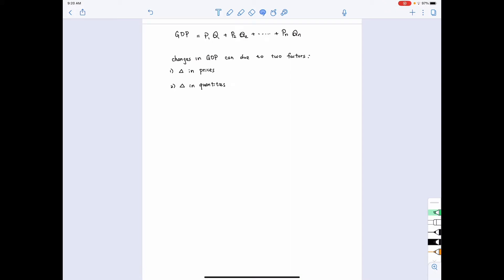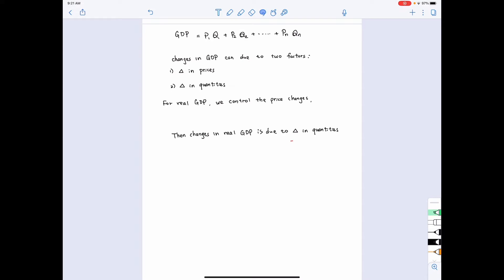As we already learned, for real GDP we control the price changes. Because of that, the changes in the real GDP will be due to changes in the quantities, and there won't be changes in the price. When we say we control the price changes, it means we use the price of the base year. Therefore, the changes in the real GDP are due to the changes in the quantities — this is what we care about.